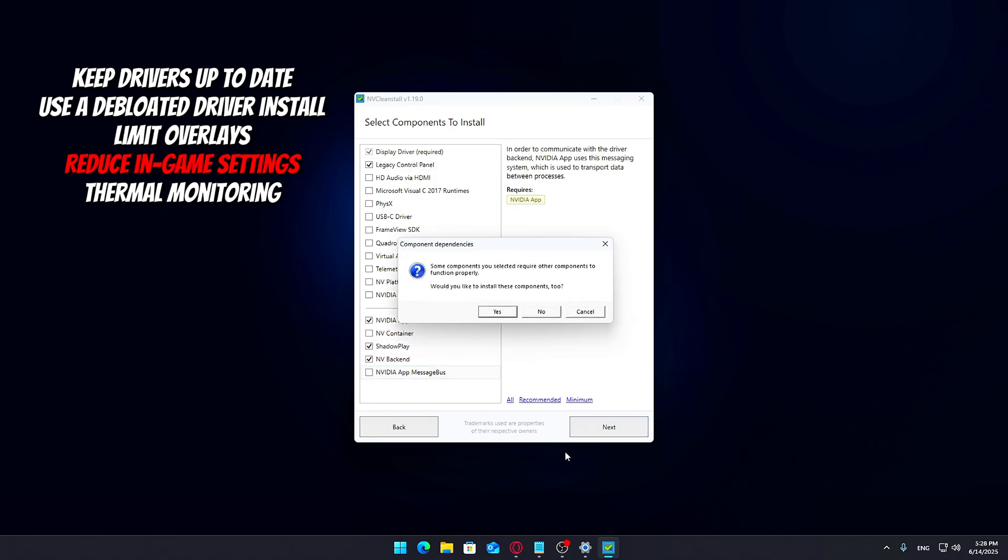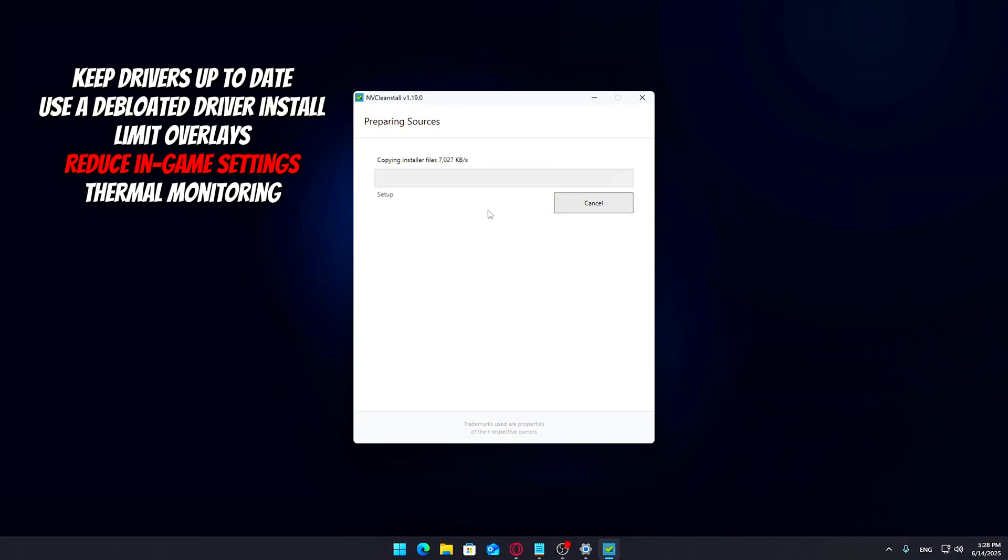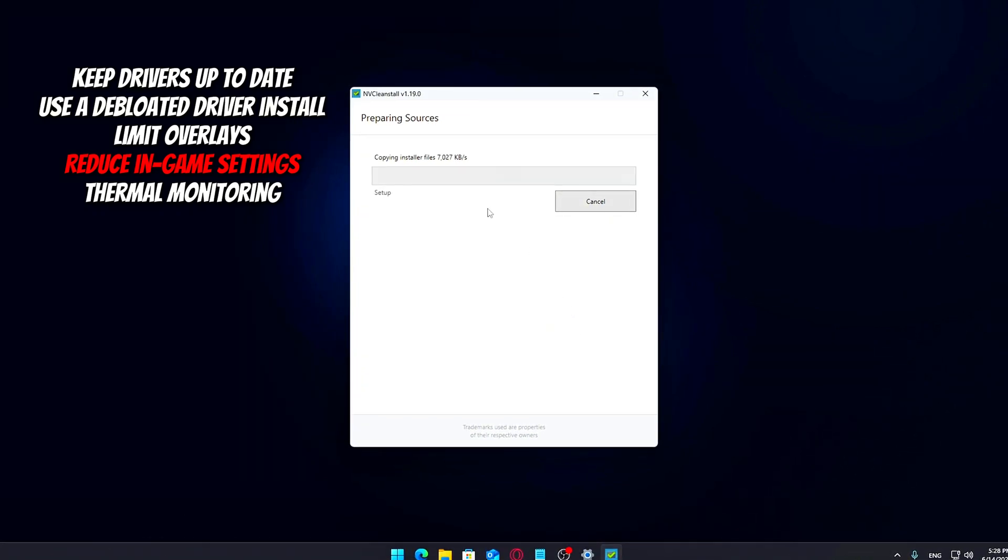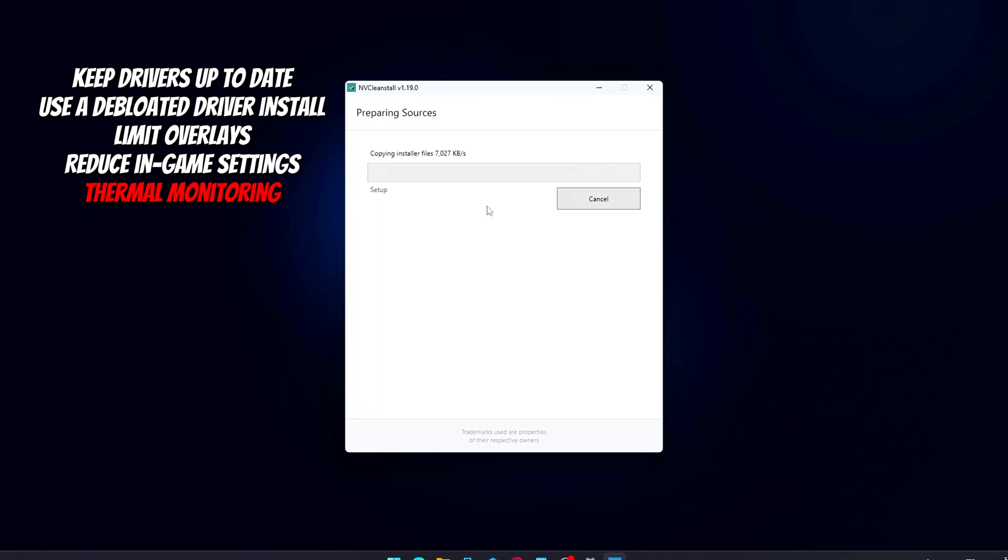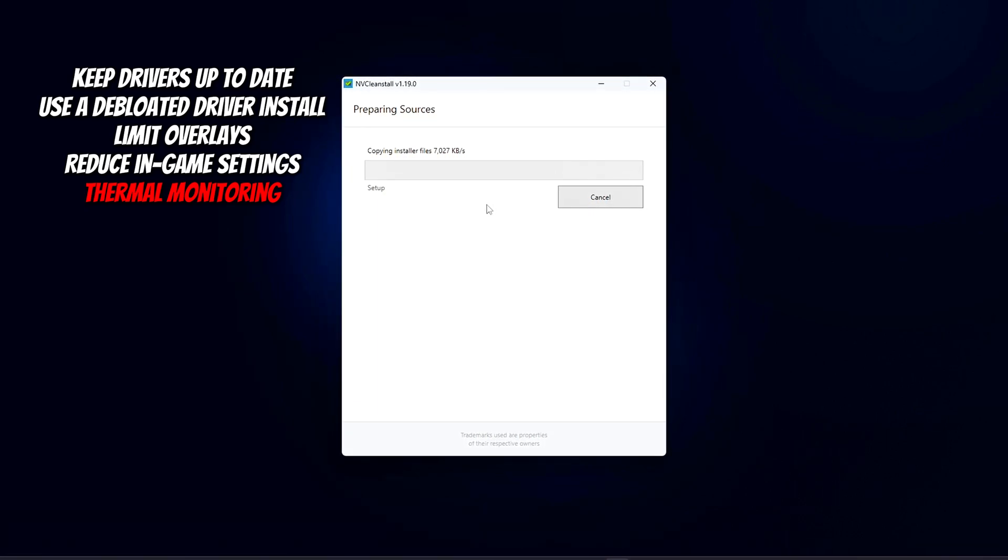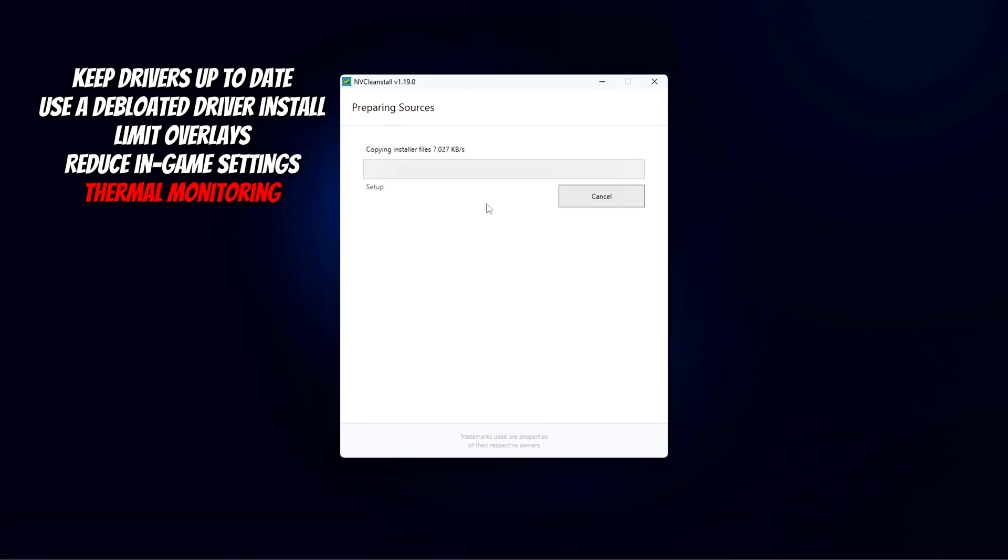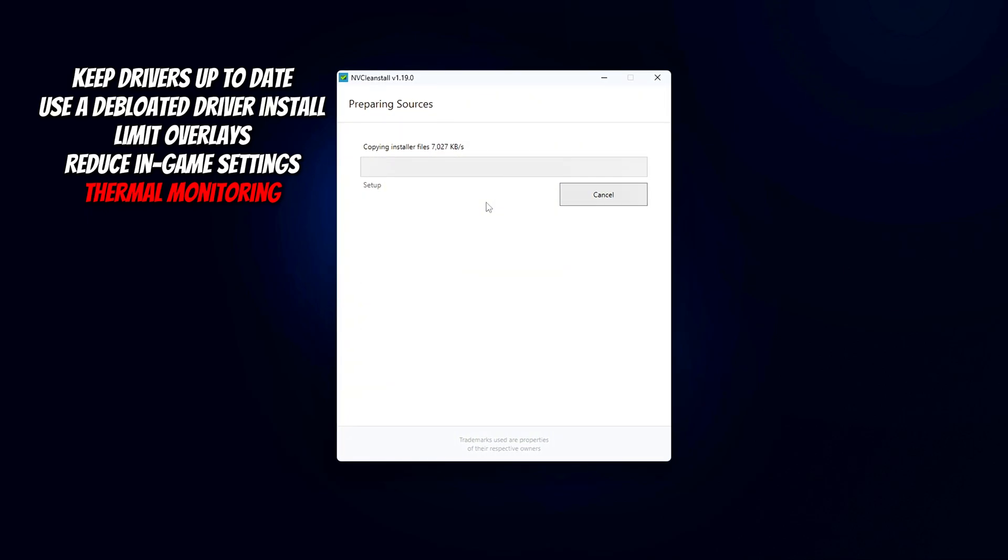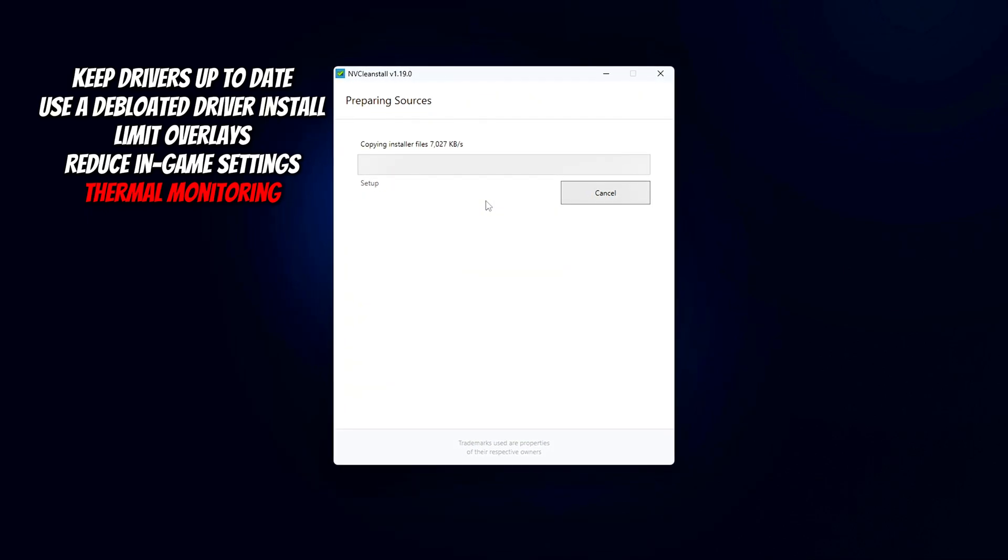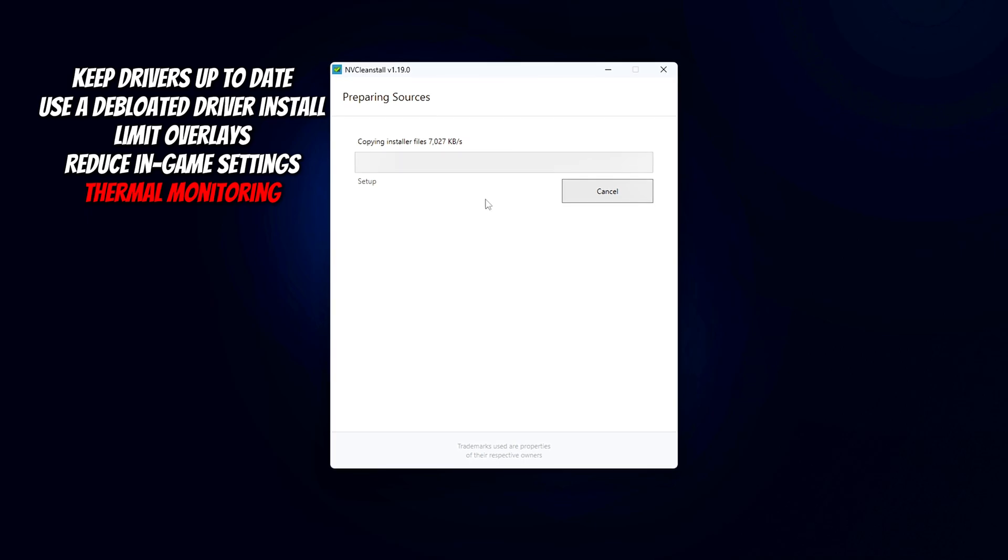Reduce in-game settings, especially settings like shadows, reflections, and post-processing. Thermal monitoring: If your CPU or GPU is overheating, thermal throttling can cause severe stuttering.